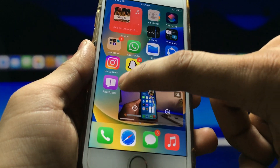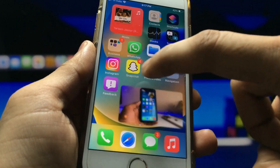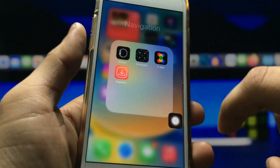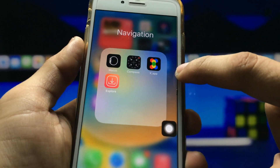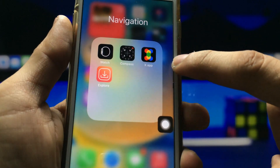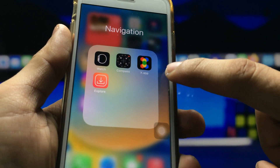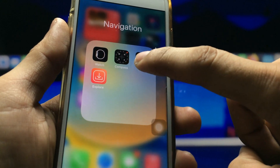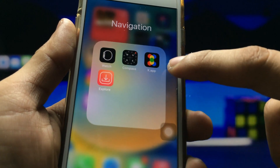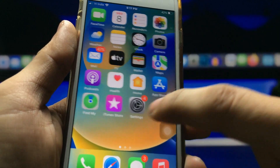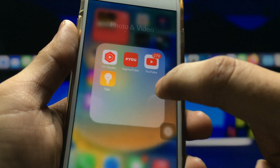First, we need to install an application — the name of this application is X app. Go and install this application. After installing, we just need to open the YouTube application.